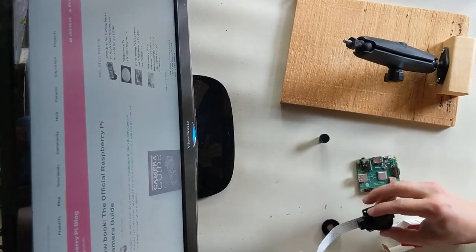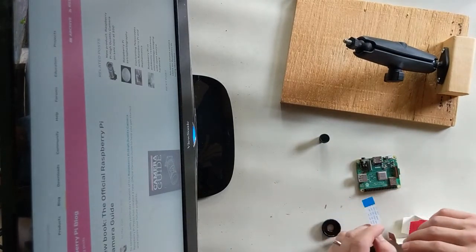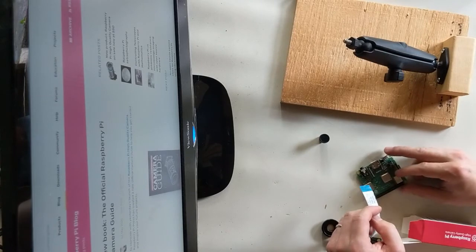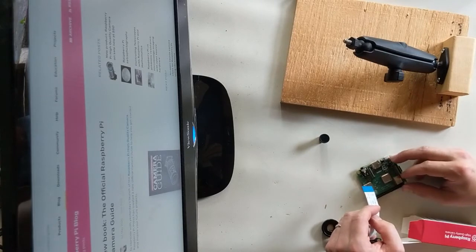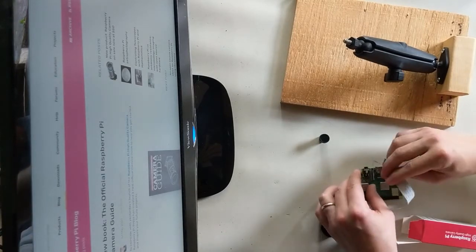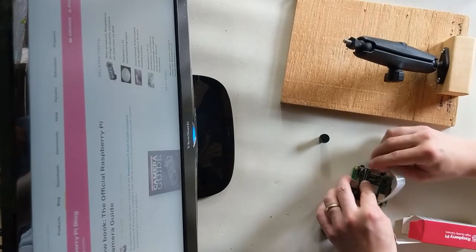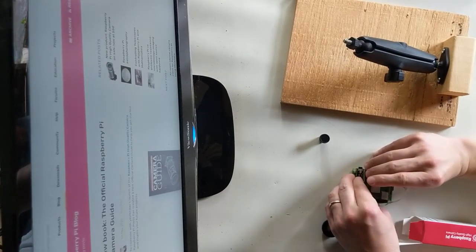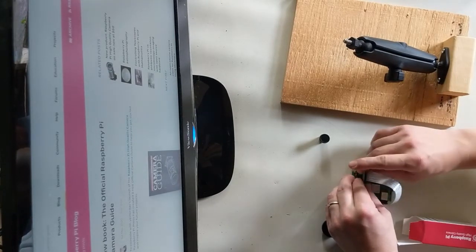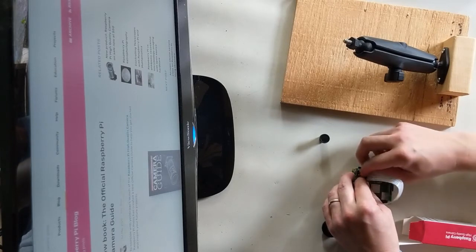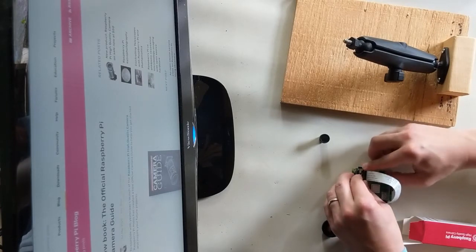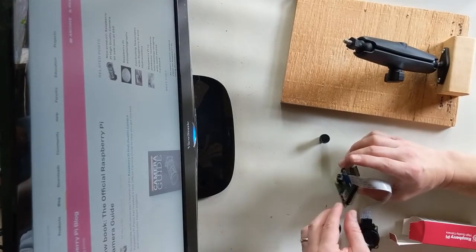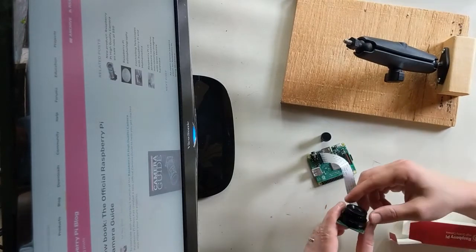You can then easily SSH into it if you connect it to your network, or you just plug in a screen and a keyboard and use it like that. So that is the Raspberry Pi HQ camera.